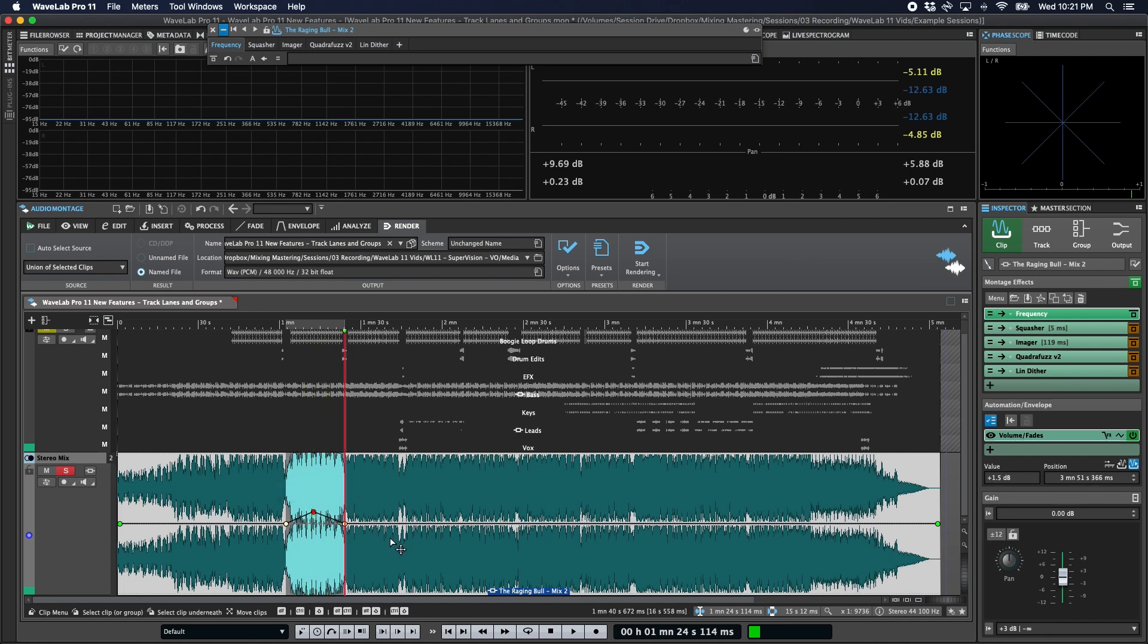So those are the new VST3 parameter automation and envelope features in WaveLab 11. If you found this helpful, please give us a like and a subscribe. We've got more videos like this planned, so hit that notification bell to find out when we release new ones. Thanks so much, and I'll see you next time.